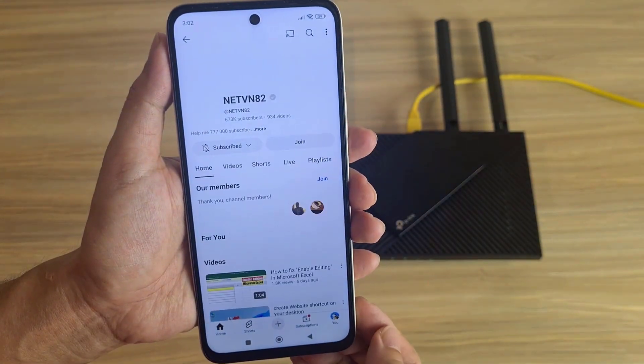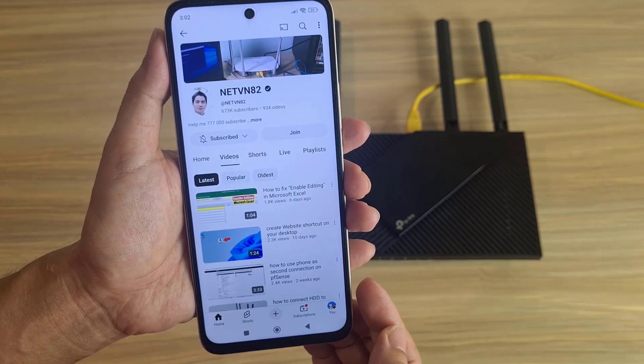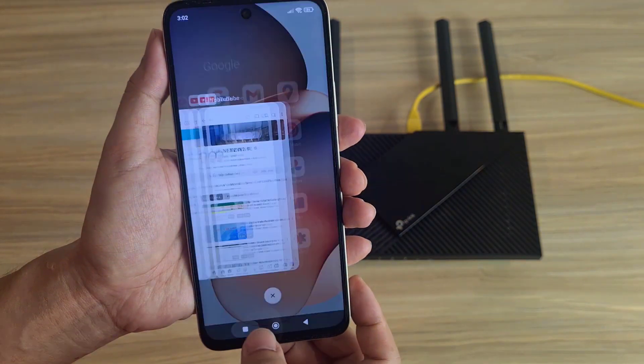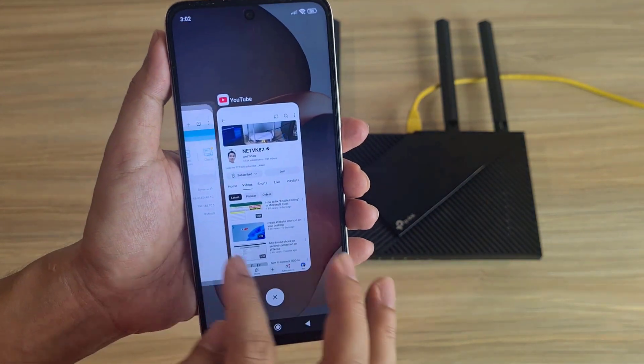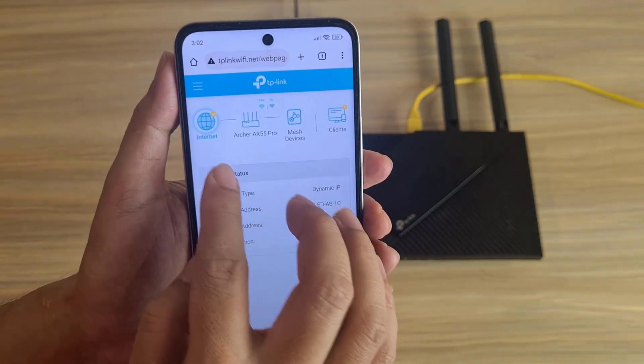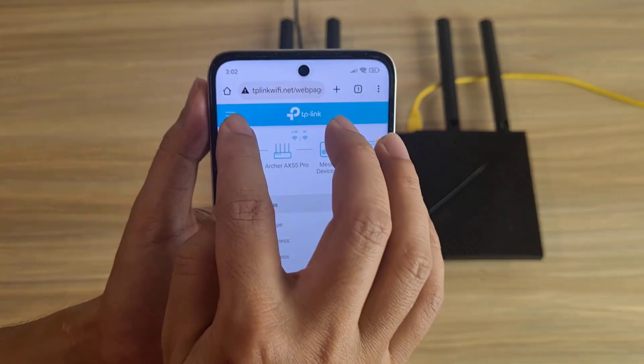These are basically the setup steps for first-time use, or how to set it up after resetting it. Here are some notes when using the device: after a while, you should change your wireless password.